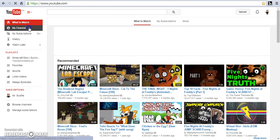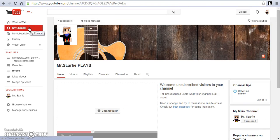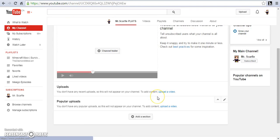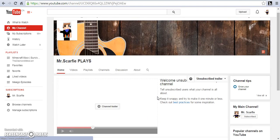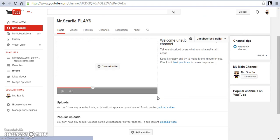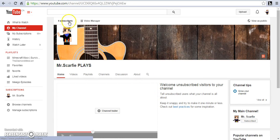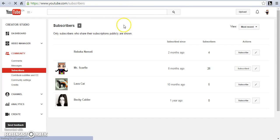This used to be my old channel, but I deleted all the videos on this channel and I made Mr. Scarfy Plays.